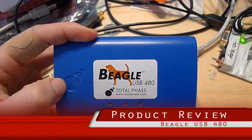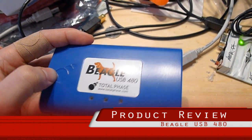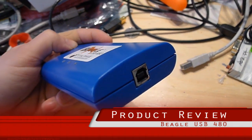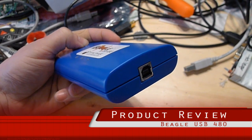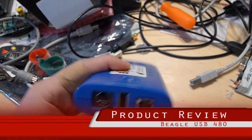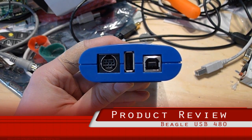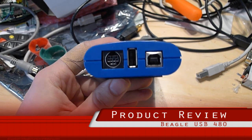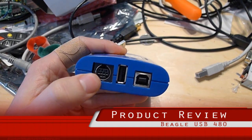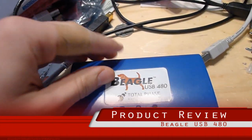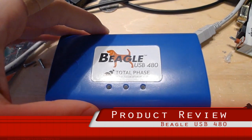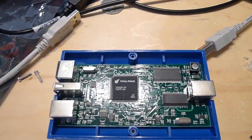I'm reviewing the Beagle Total Phase 480 here. This is a high-speed USB analyzer, so you can see the connection to the computer on that side, and there we have the device connection, connection for the host, and this external hardware connection.